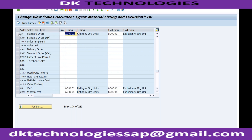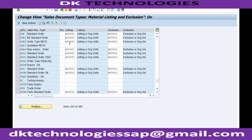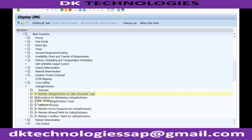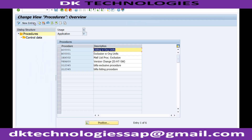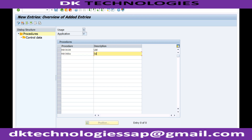If you want, you can create your own order type. I think we already created a ZOR order type, so we need to maintain at that level. You can see the standard is still activated. What I'll do is create my own - let me create two procedures. Let's say this is the procedure for RECHIN - inclusive list. And this is RECHEX - exclusion list. So I've created two procedures.